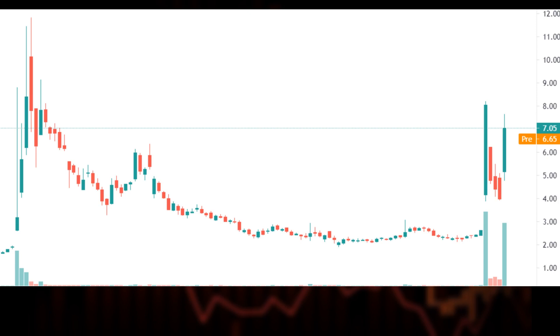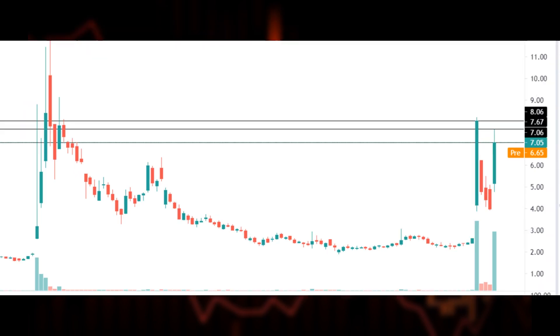Let's add support and resistance lines. We have added support and resistance lines at three major areas: its previous high, its rejected high, and its current price.